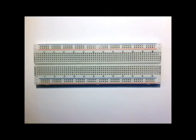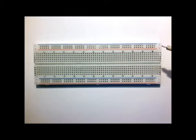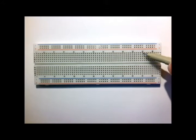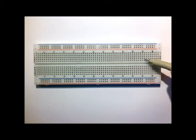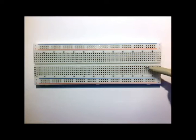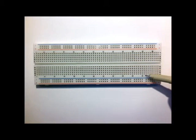You have to understand how the board is connected underneath. You'll see these rows going in this direction here. So you'll see one, two, three, four, five, then a break, one, two, three, four, five. The way they're connected is these five are electrically connected underneath the board.